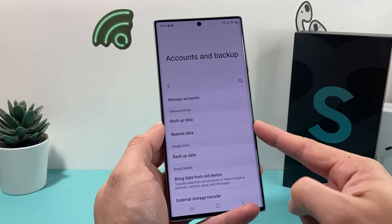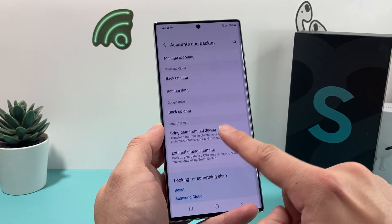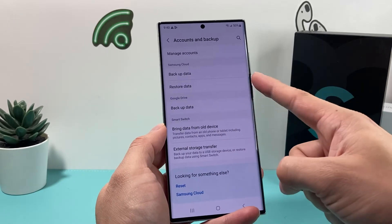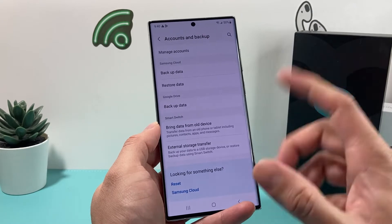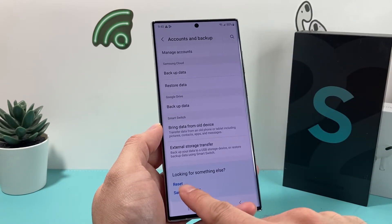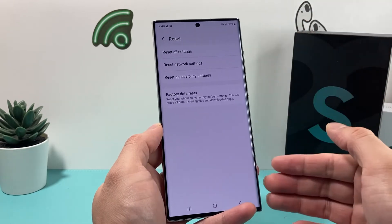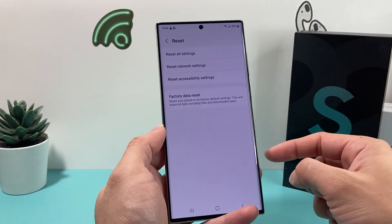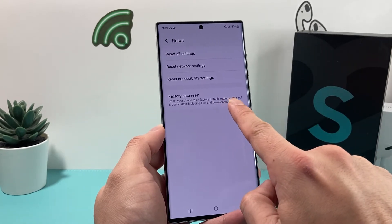Once you go into Accounts and Backup, you'll see the option to back up your data. You can use Samsung Cloud and Google Drive as well — those are some ways. If you're moving to another device, you can also use this. But if you're ready to reset, you'll see the option for Reset. Click on Reset and it gives us more options. The one that we want is Factory Data Reset.